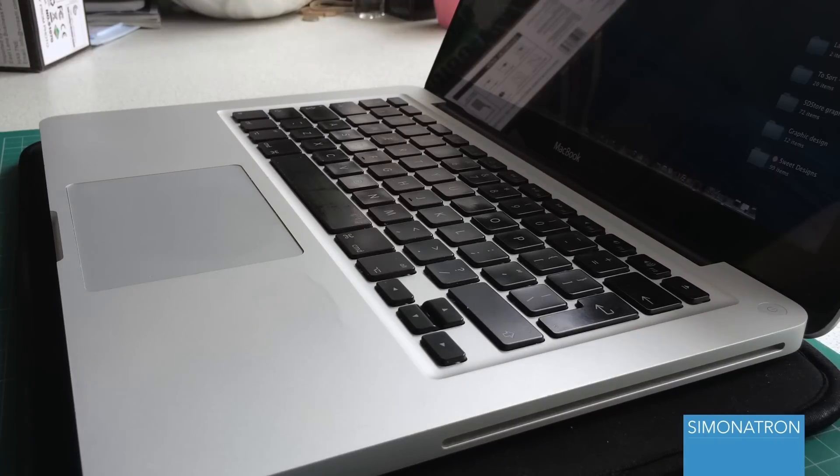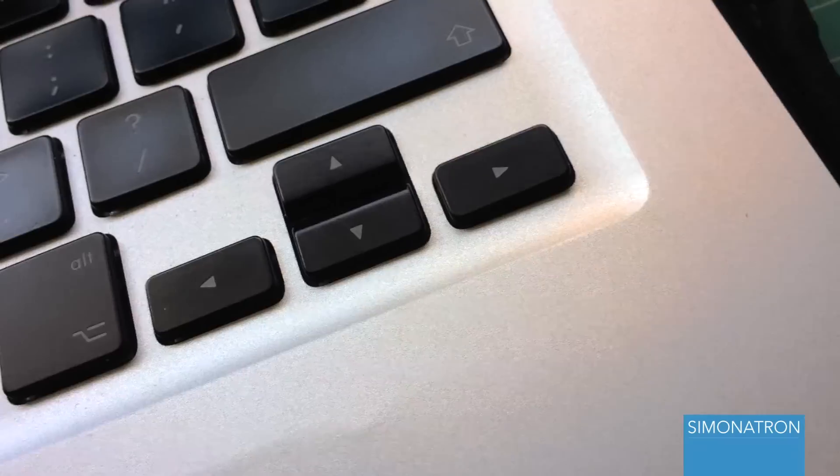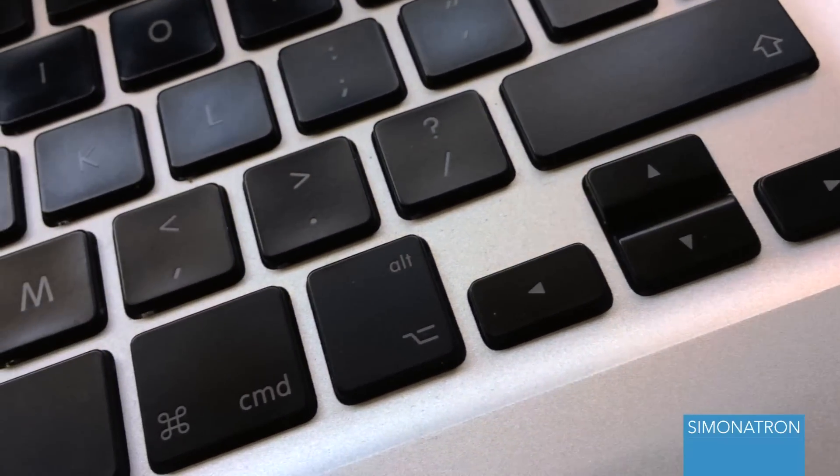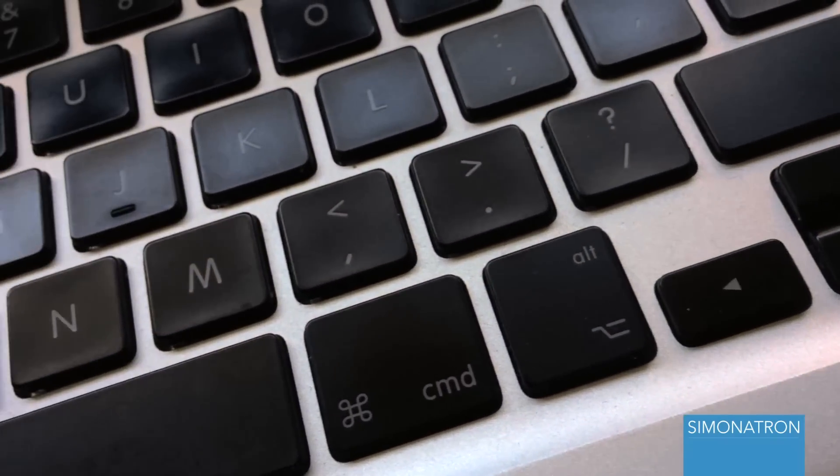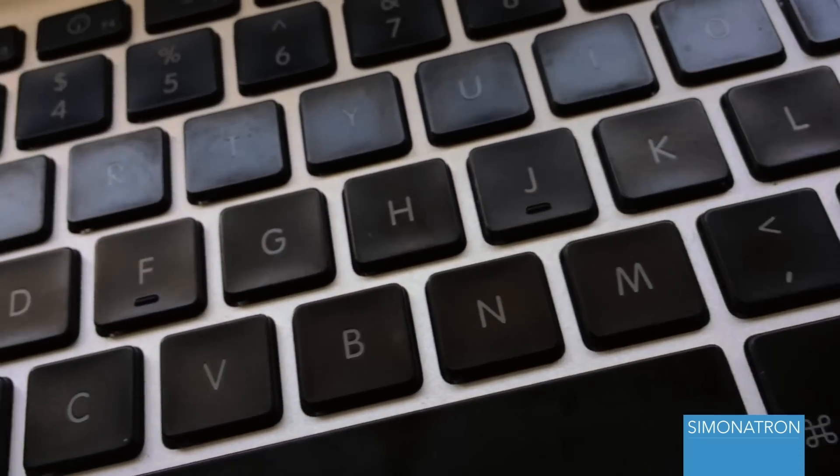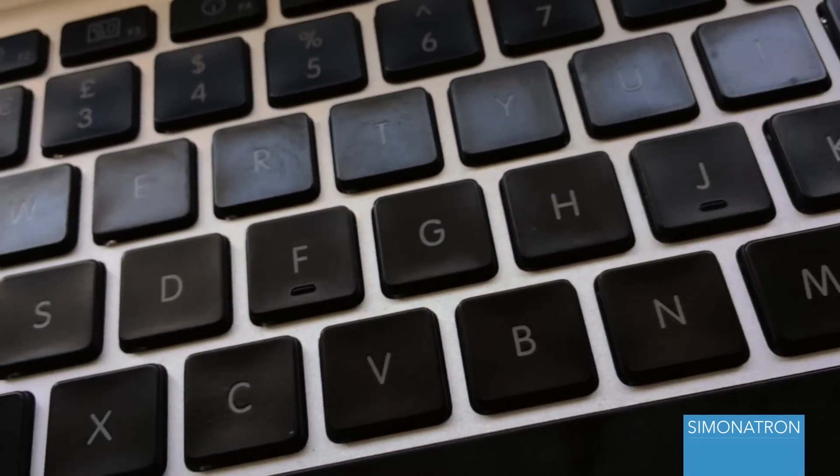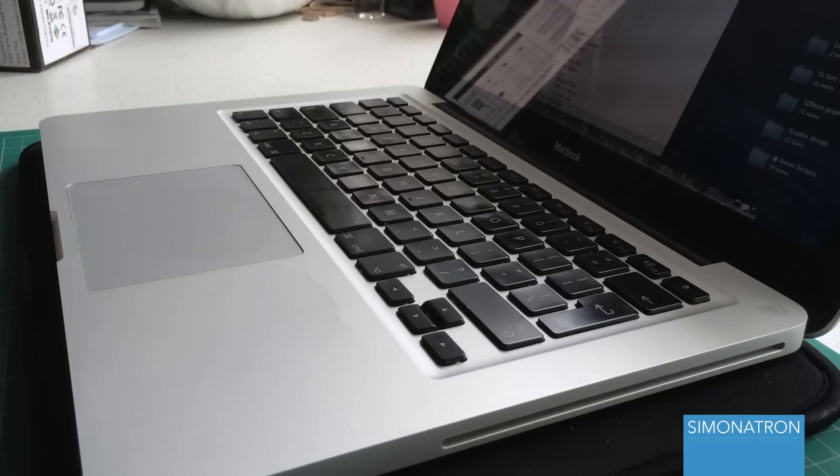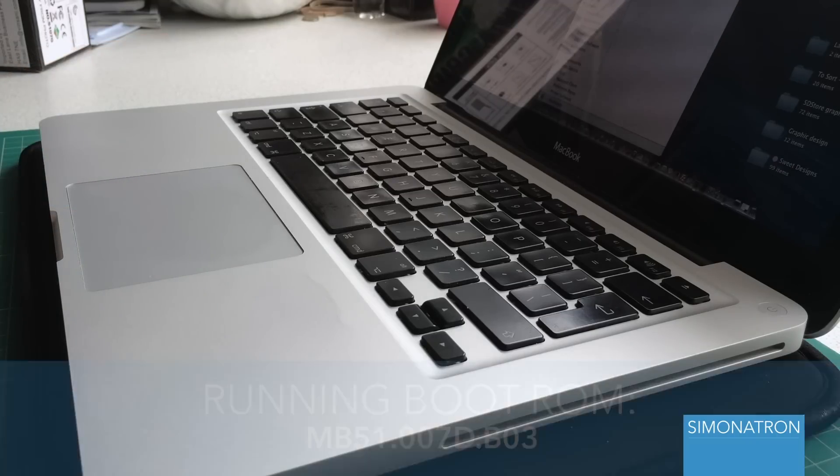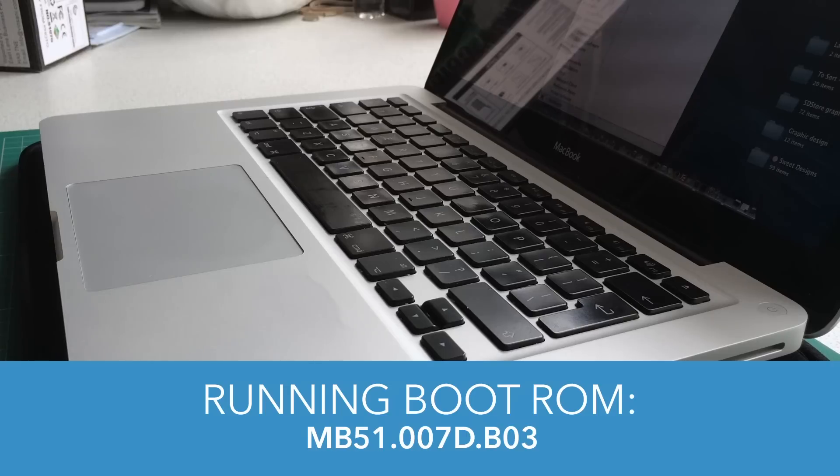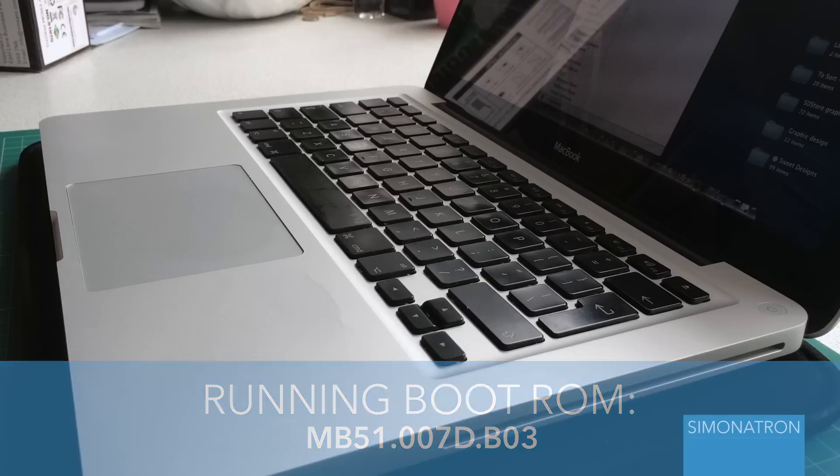So I looked into it a bit further. On one website it did actually say that as long as you are running a certain firmware, you can go up to the full 8 gig. As long as you are running a boot ROM of MB51.007D.BO3 - I'll put that in the description below - you can actually go up to a full 8 gig.